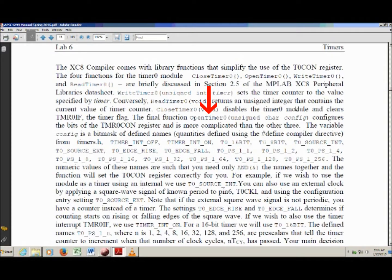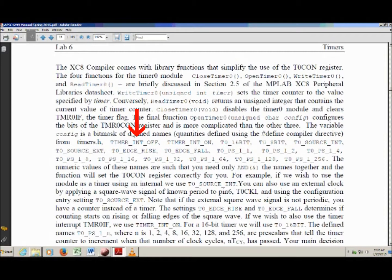OpenTimer is where you configure everything, and the variable you pass in will be a bunch of defined names ANDed together, allowing you to set multiple settings at once. The predefined names include mutually exclusive pairs. The first two are TIMER_INT_OFF and TIMER_INT_ON — these control whether you use an external interrupt to stop the timer. We're not going to be doing that, so we'll always use TIMER_INT_OFF.